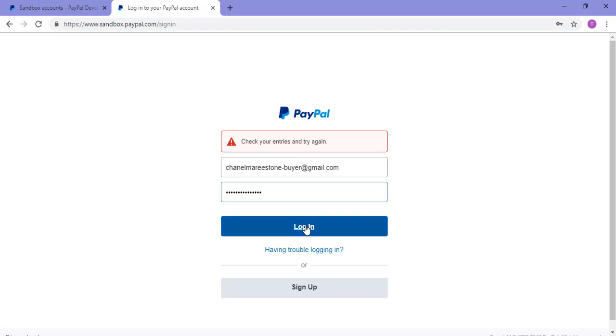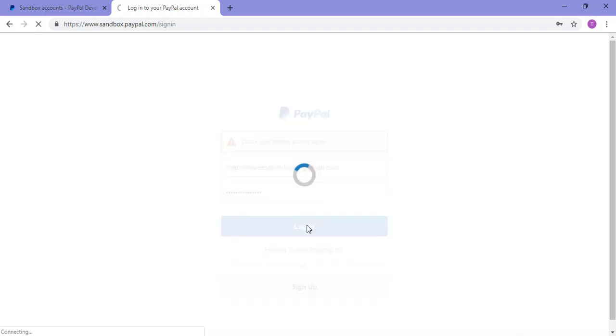Then I'll click the login button and that'll take me to my sandbox account.